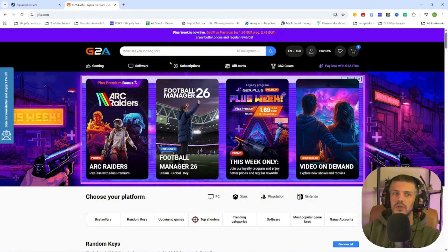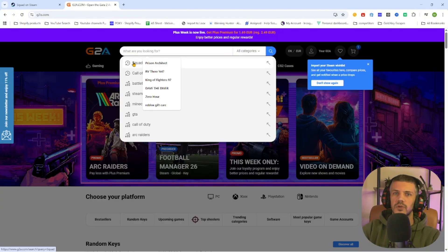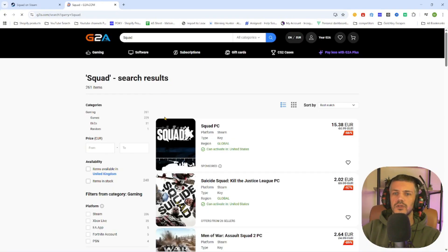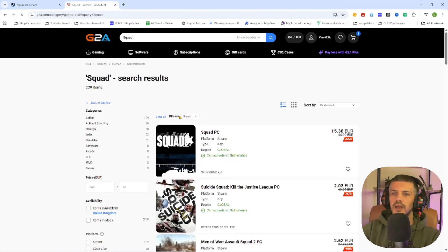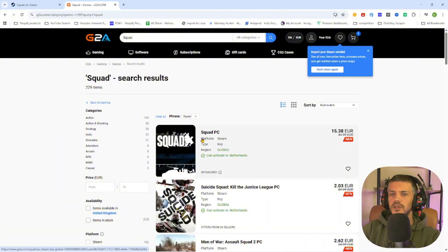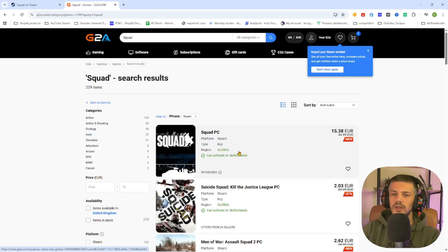The next step is search up the game Squad. Once you have searched up the game, select games on the left side and then you will find the Squad game. Now this is the PC version which can be activated in our country, so make sure this text is marked green, otherwise it won't work.